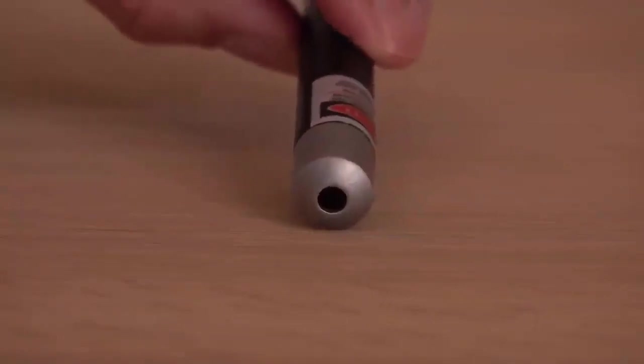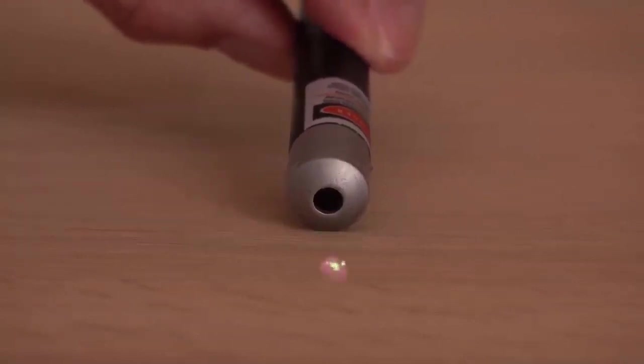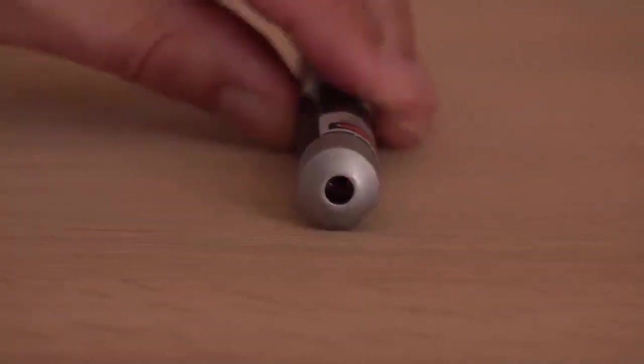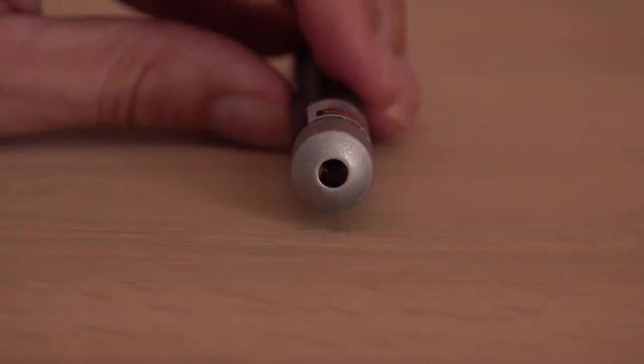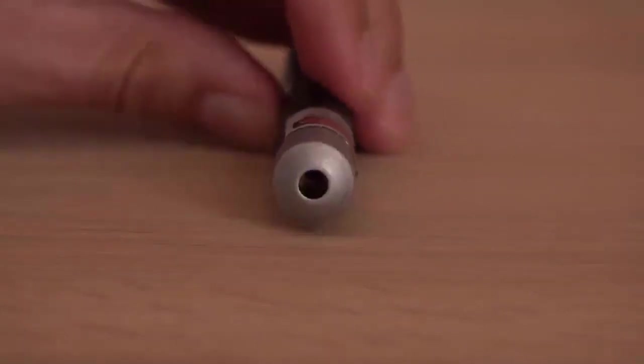After warming up for a while, the green laser gradually starts emitting more and more green light as the crystals inside start converting the infrared to green. The crystals are only efficient at the right temperature and when hit by the right infrared wavelength.